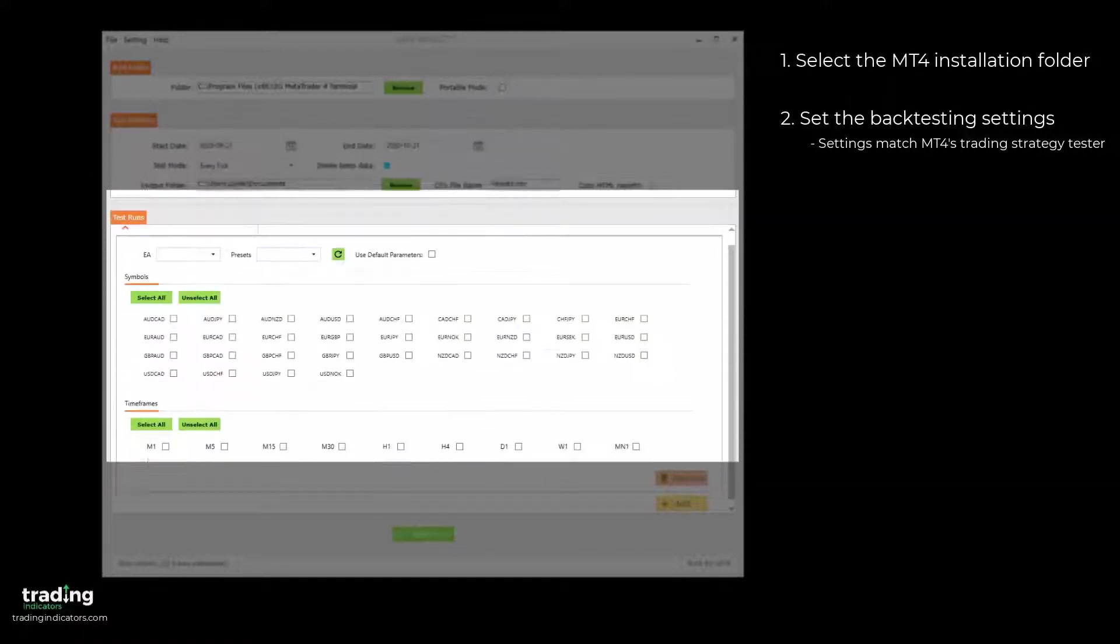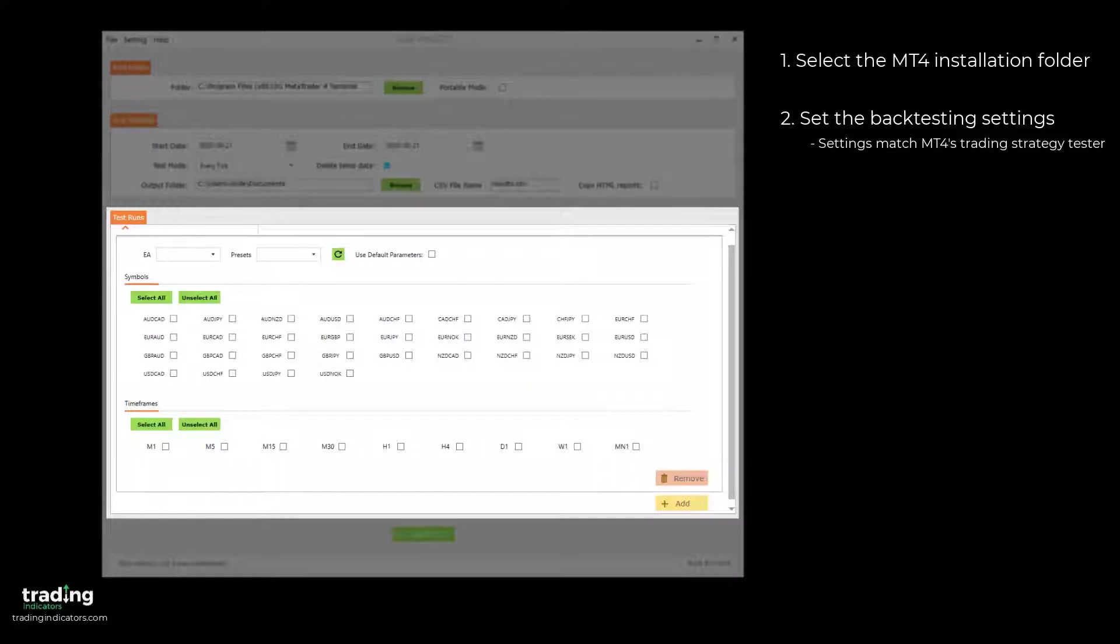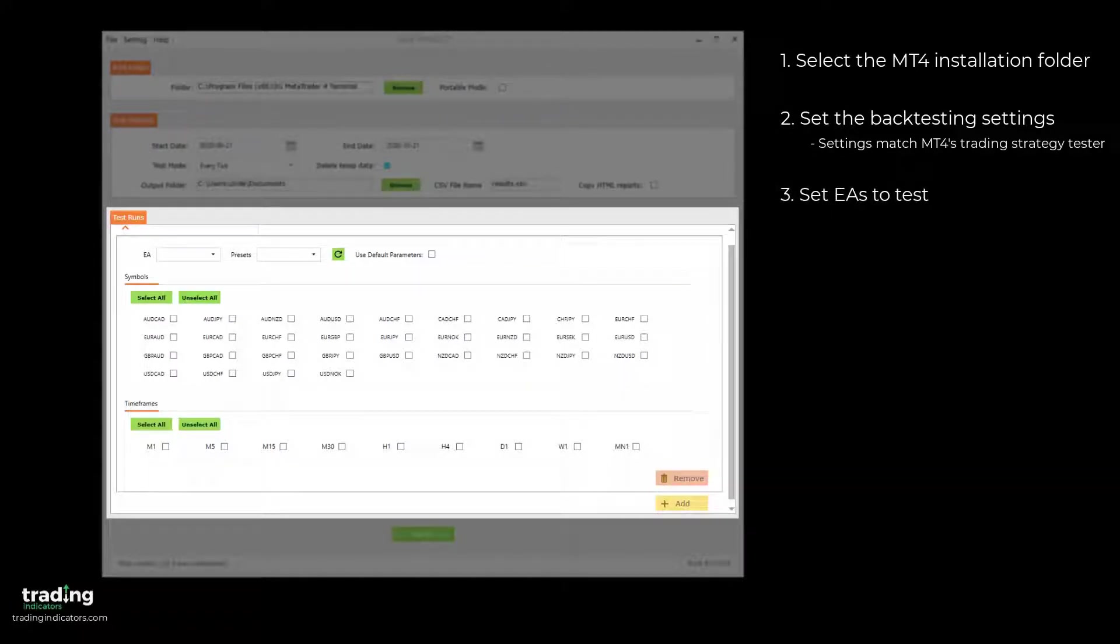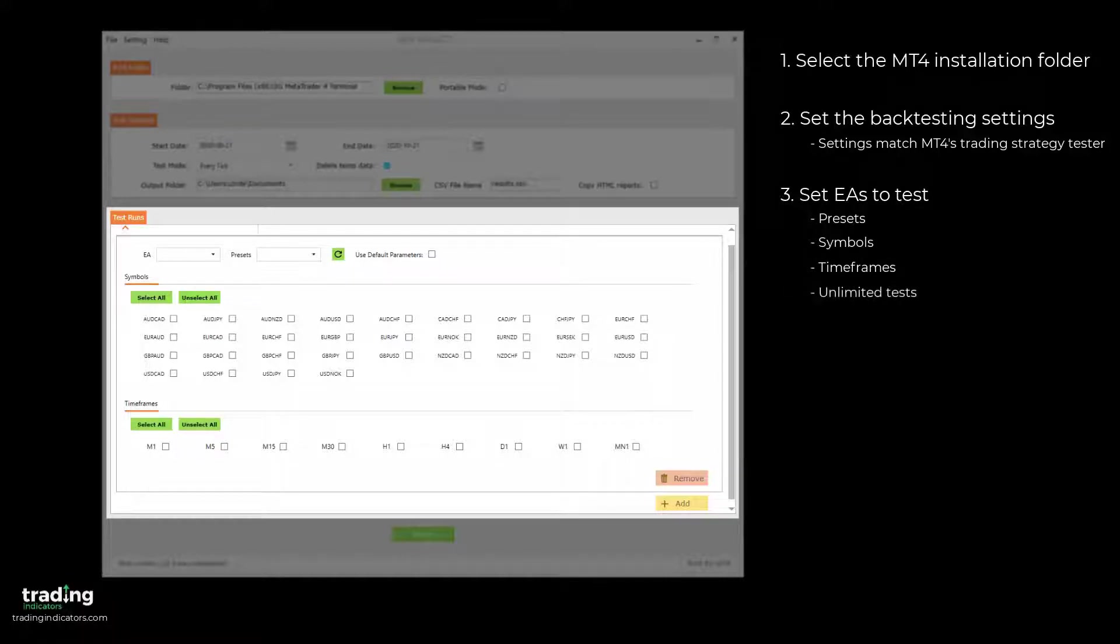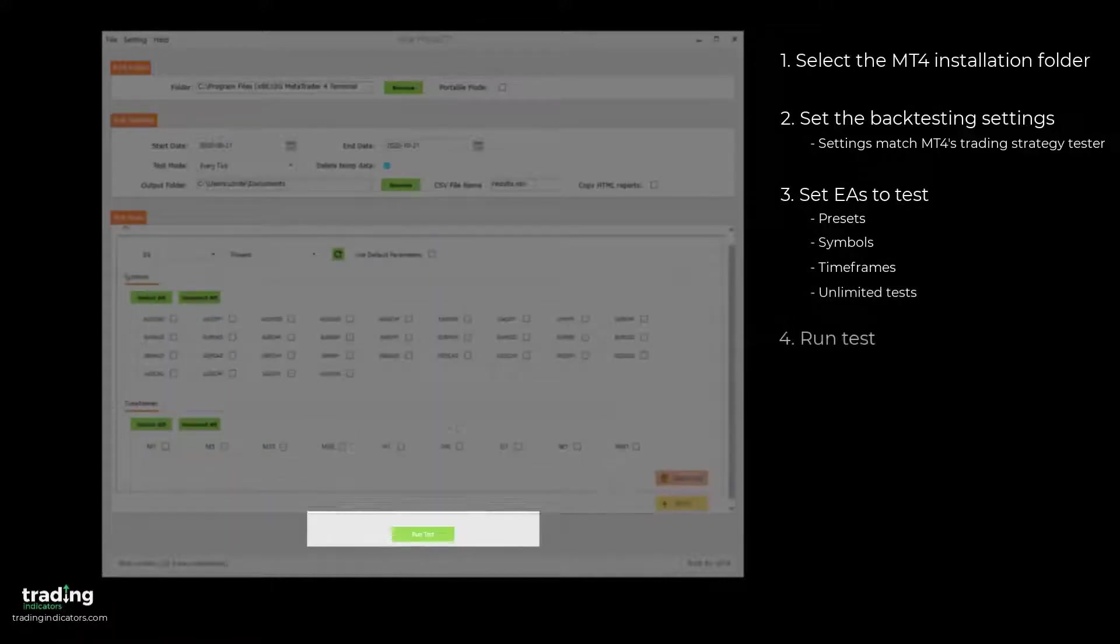Next, in the Test Runs section, you set the EAs you'd like to test, their presets, and the symbols and timeframes you want to test for. You can define as many tests as you'd like before finally clicking Run Test.